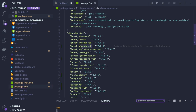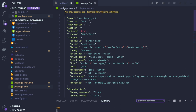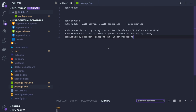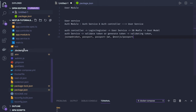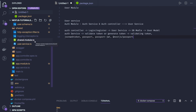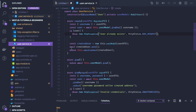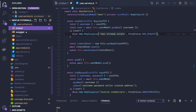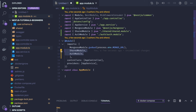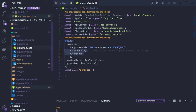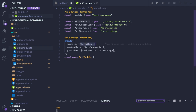Here is the layout: auth controller and auth service handle only validation — they have no direct database dependency, so we don't inject the Mongo schema model into auth service. User service, which is in the shared module, handles database interaction. There is no user controller, so there's no need for a full user module. The main module imports both the shared module and the auth module.